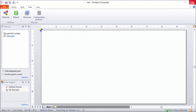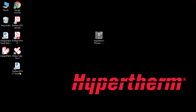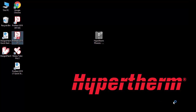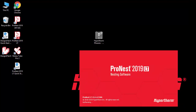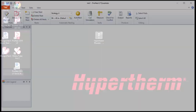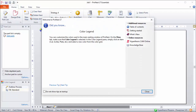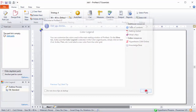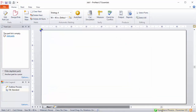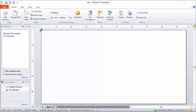At this point, I'll restart ProNest. And now you can see that the machine I just installed is listed here as my default machine, and those settings are loaded. Right now, if I were to add parts and then output the parts, I would be creating machine-readable code using this setup.